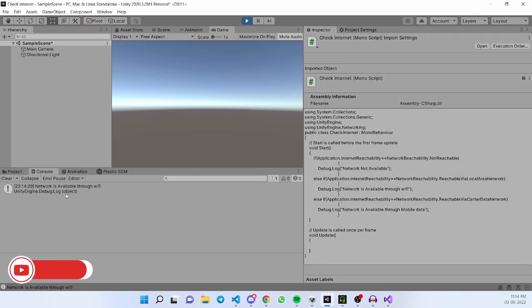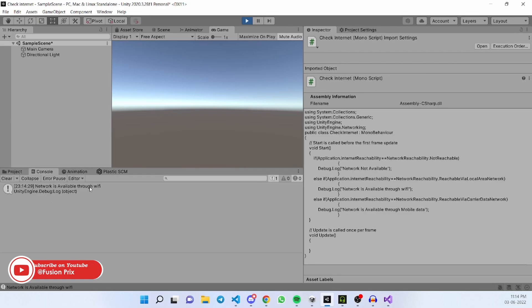Boom. Now our system is connected to Wi-Fi and it shows network is available through Wi-Fi.